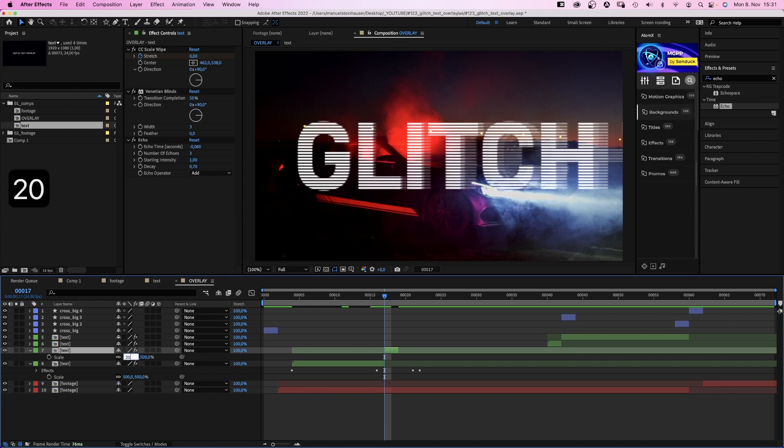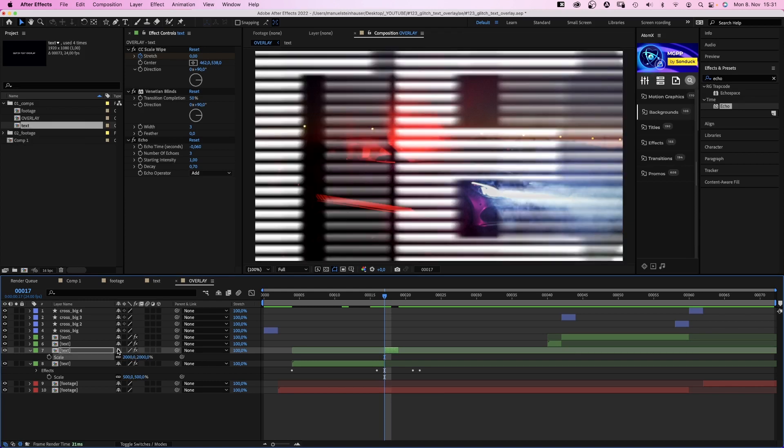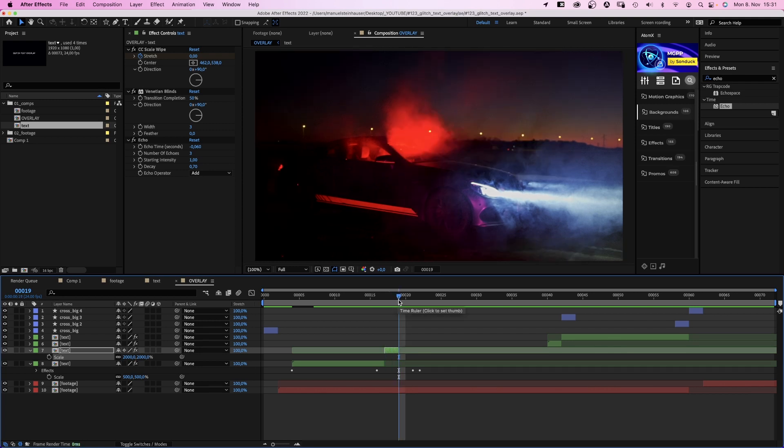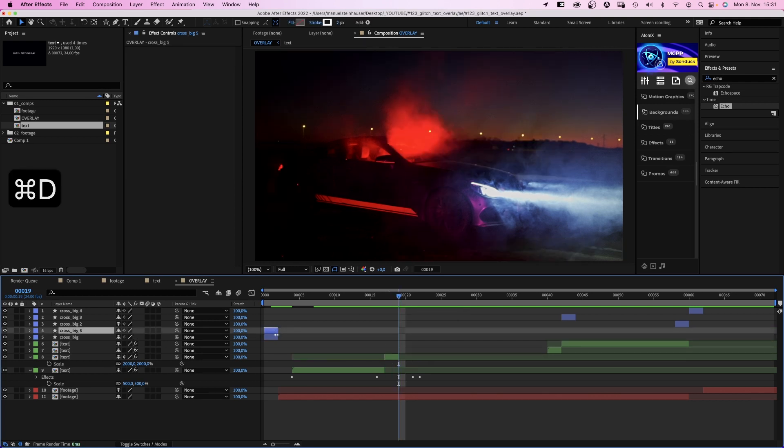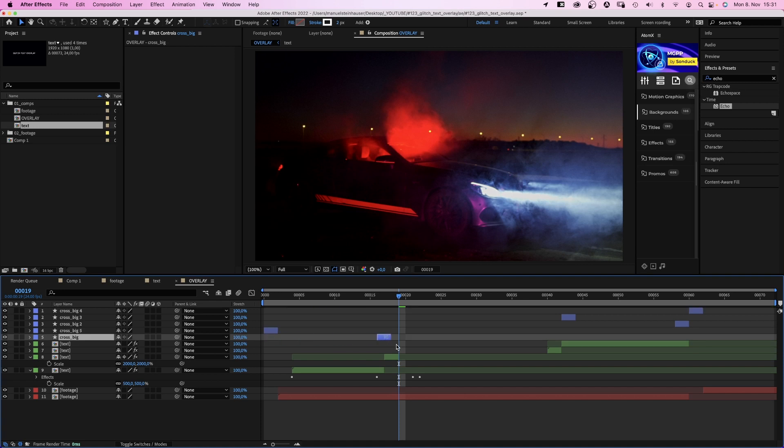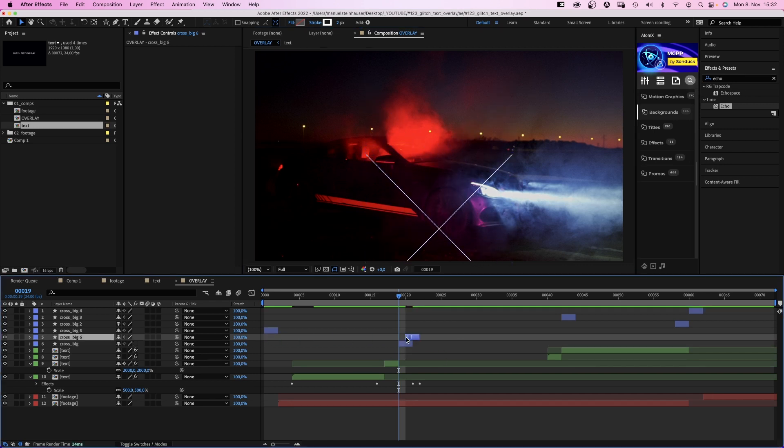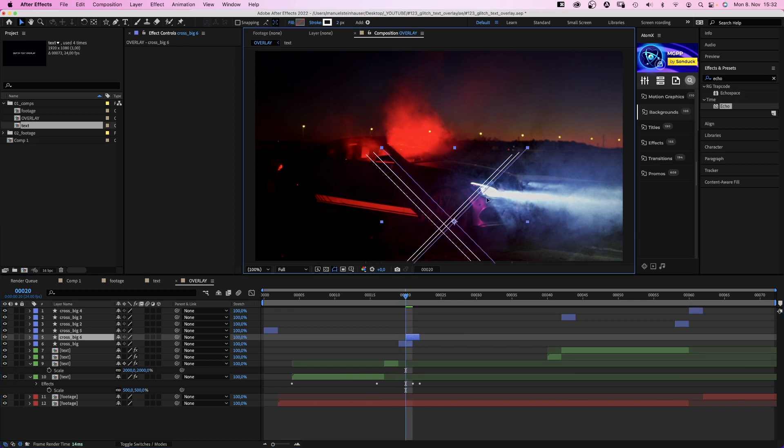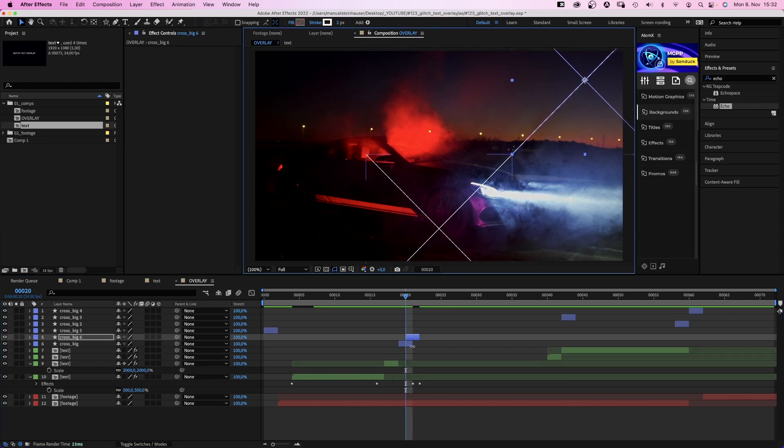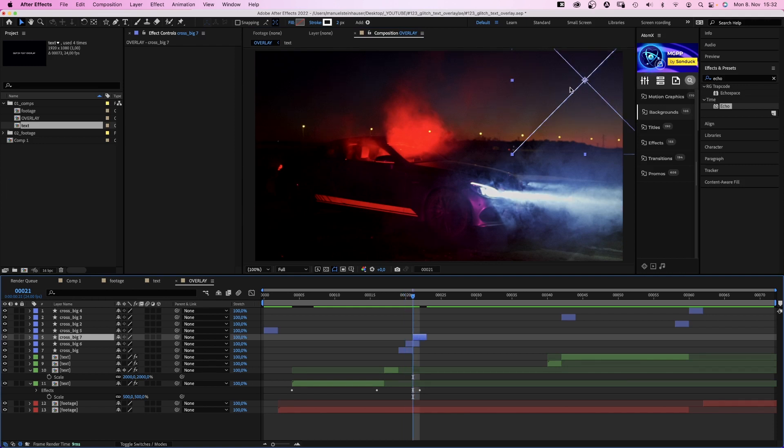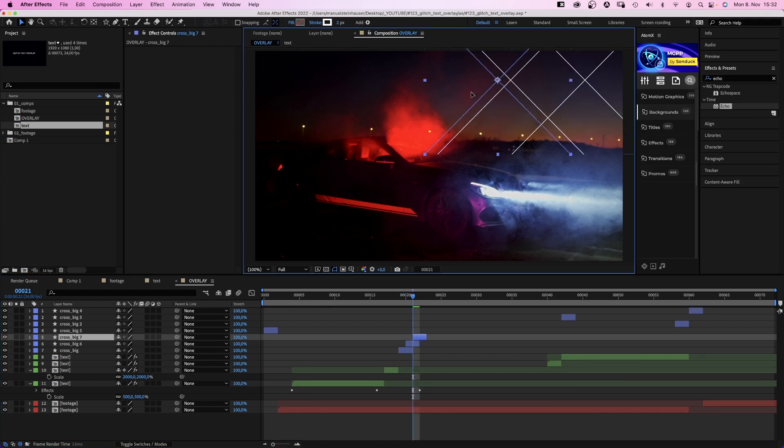This time, we continuously rasterize the layer, otherwise it's too blurry. Then at 19 frames, we place some more with the big cross from the beginning. We duplicate it and position it in the lower half. Duplicate it, move it one frame to the right, position it right above the cross. Duplicate it, move it one frame to the right and position it left next to the cross.